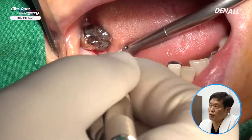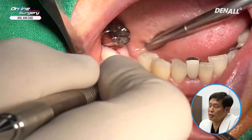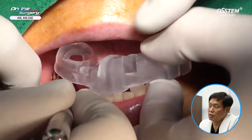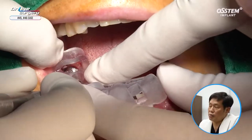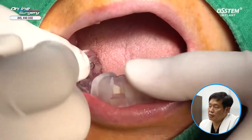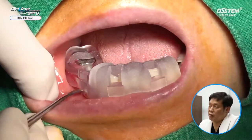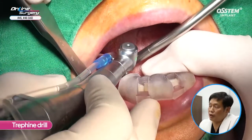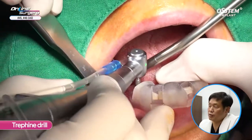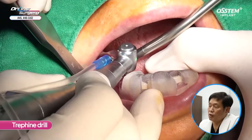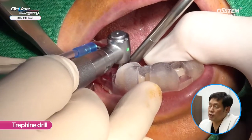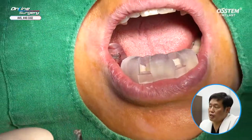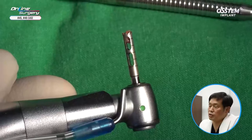Surgery was performed. Without using a tissue punch, because GBR was planned, the flap was reflected just enough for the drill to go in. The guide plate was adapted and confirmed in position. The trephine drill was used for biopsy to retrieve bone and assess how much bone was formed using socket preservation with AOS.